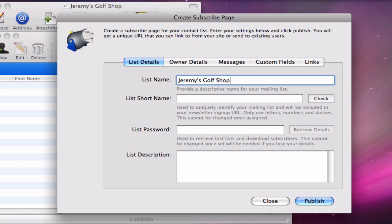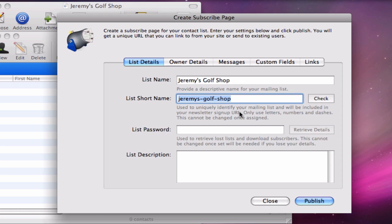The list's short name will be what is used in your sign up form's URL. Two or three words in this name should work fine so I will stick with Jeremy's Golf Shop.